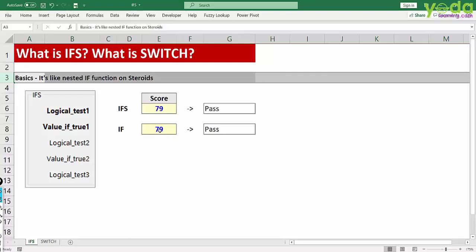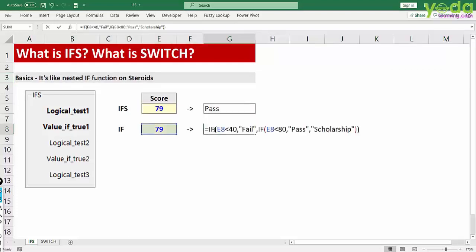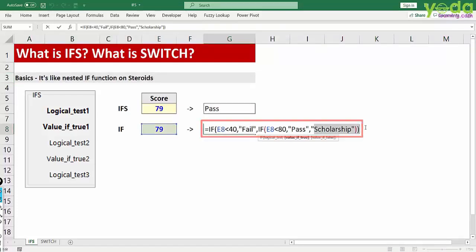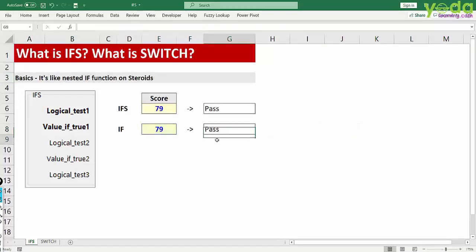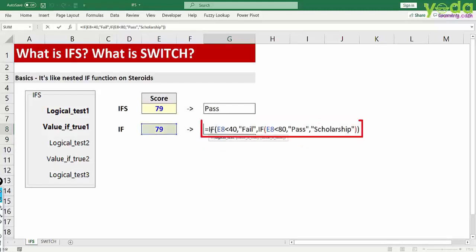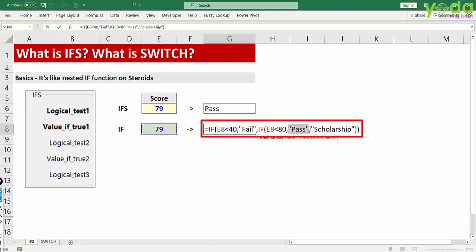Imagine you are evaluating the test scores of the students in terms of fail, pass or scholarship. Normally you would write a formula which says if the score is less than 40 give me the value fail, but if it is not so add another IF function which evaluates the next criteria. In case it is not fail, check if the score is less than 80. If so give him or her the status of pass. Next for the residual value you have scholarship, meaning anybody scoring 80 and above will be getting a scholarship.